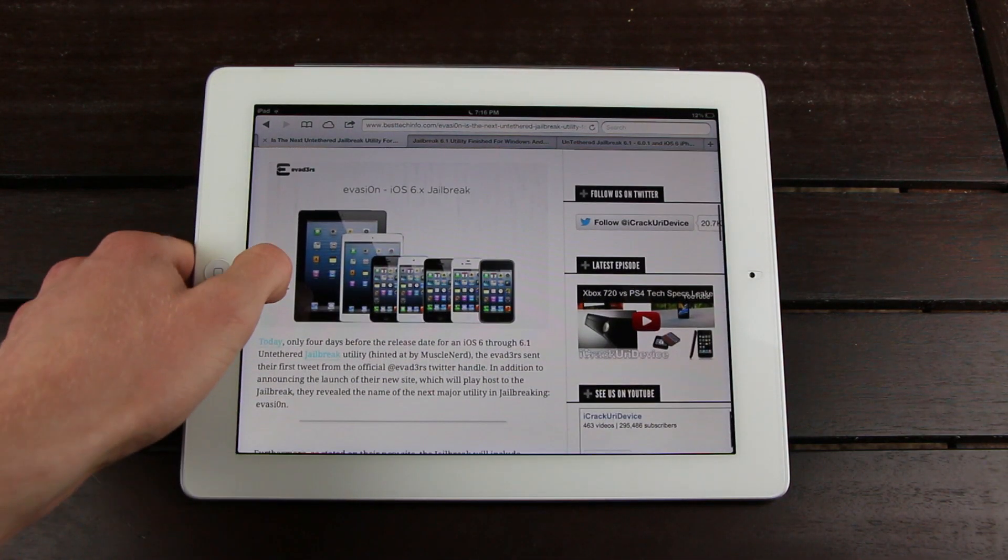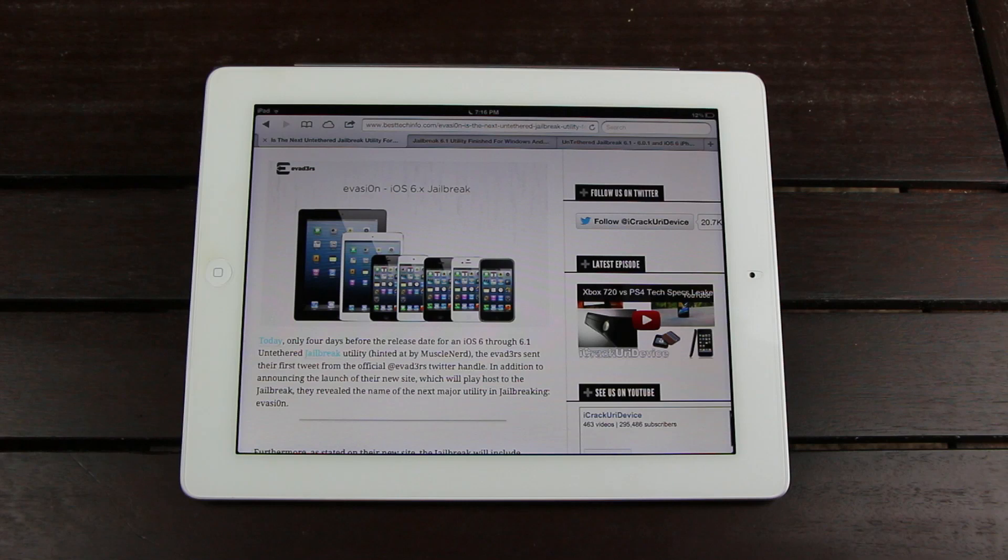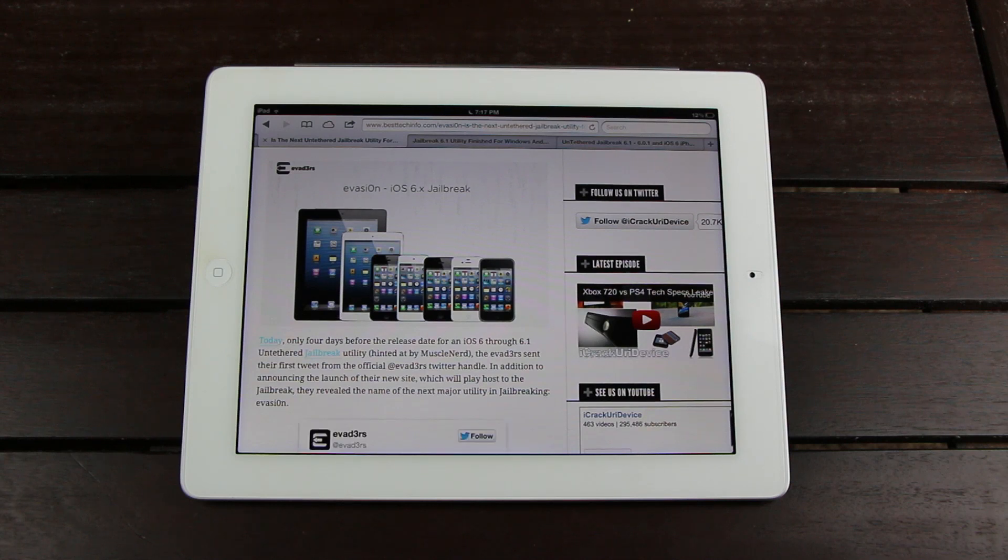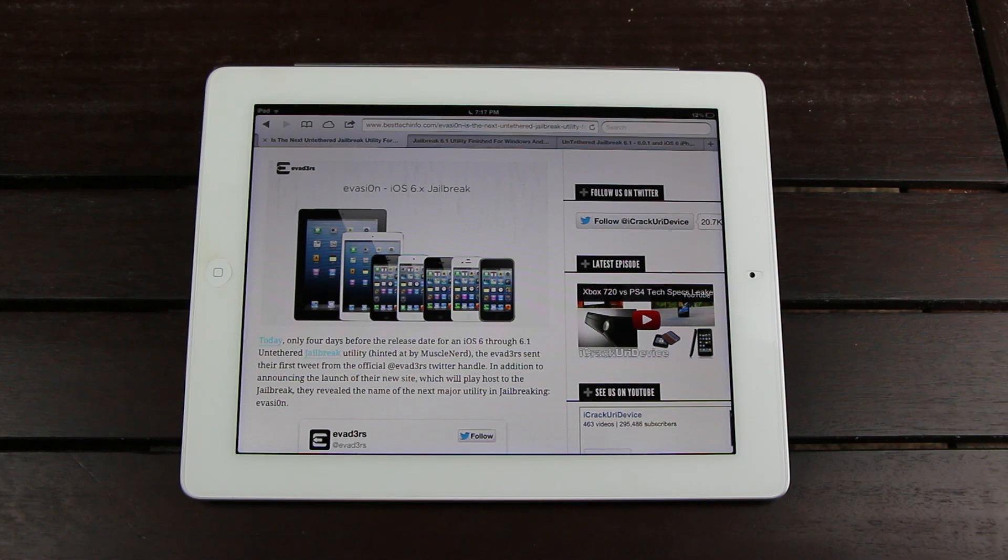The Evaders, the newly formed team of iOS security experts dedicated to the development of the iOS 6 untethered jailbreak, sent their first tweet from the official Evaders Twitter handle. And in addition to announcing the launch of their new site, they also revealed the name of the next major utility in jailbreaking, Evasion.